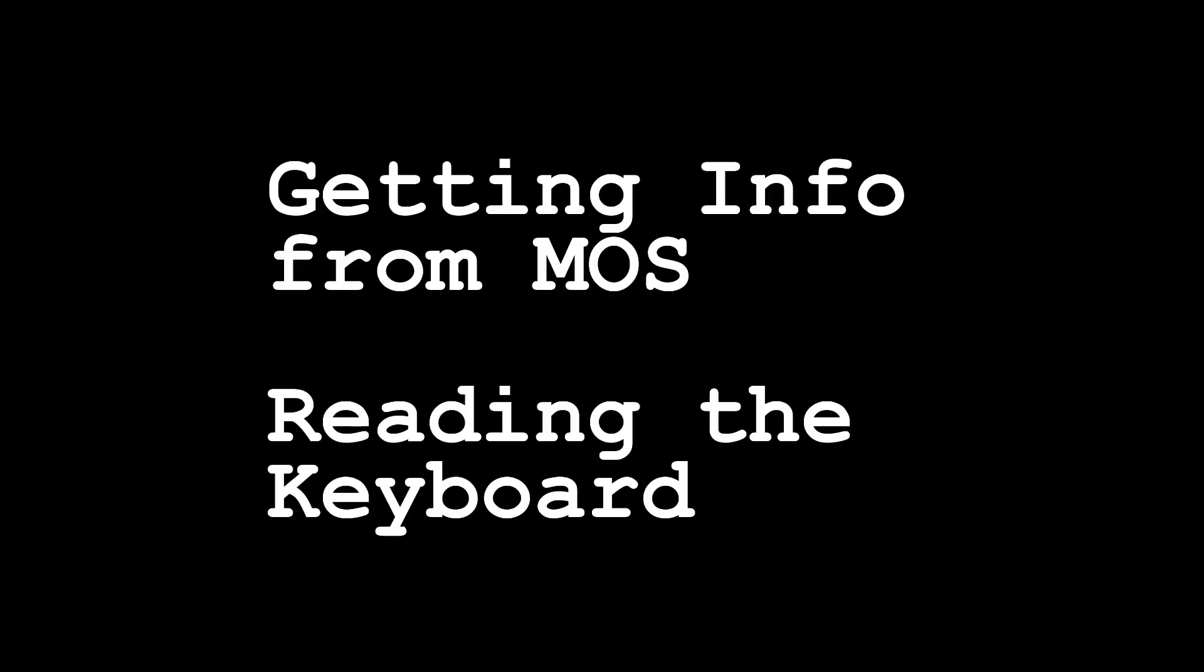Hello and welcome to another short video. This time we are looking at getting information from MOS, in particular reading the keyboard.